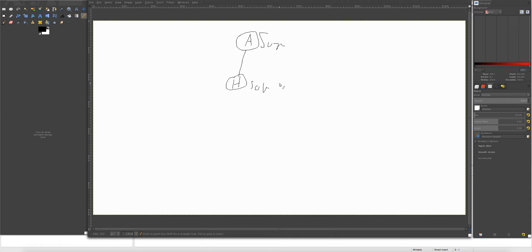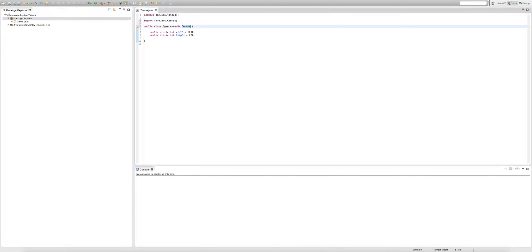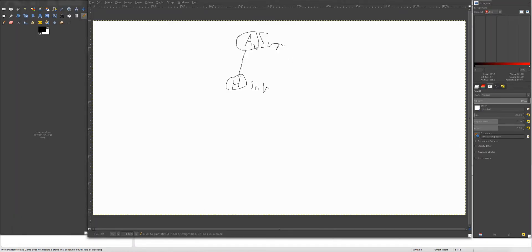Whenever a class extends another class, the class it is extending becomes the super class, and the class using the extension becomes the sub class. It's kind of like folders and sub-folders on your computer. Canvas is now the super class and our game class is now the sub class of Canvas.